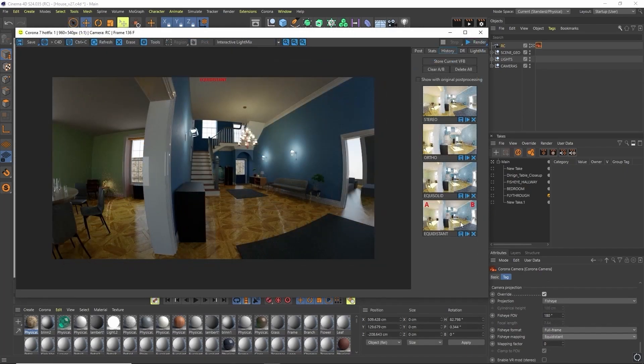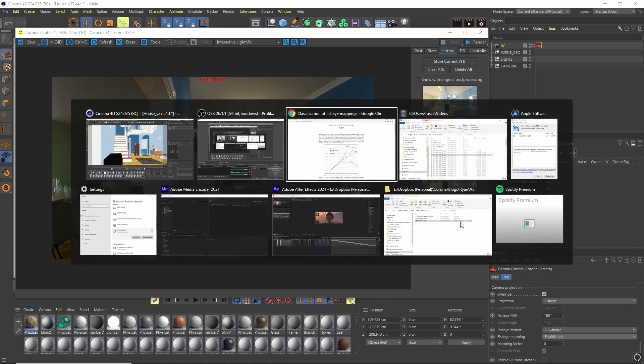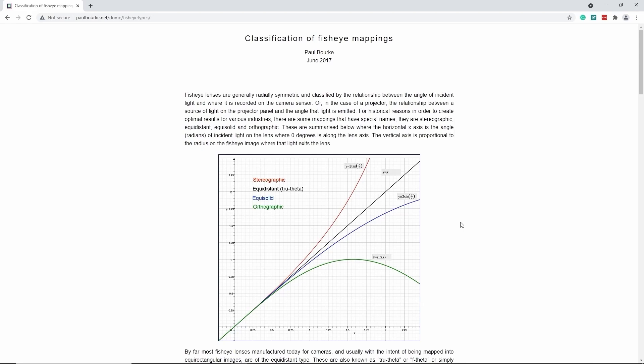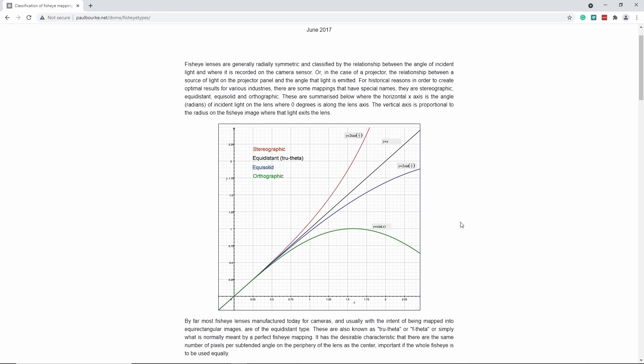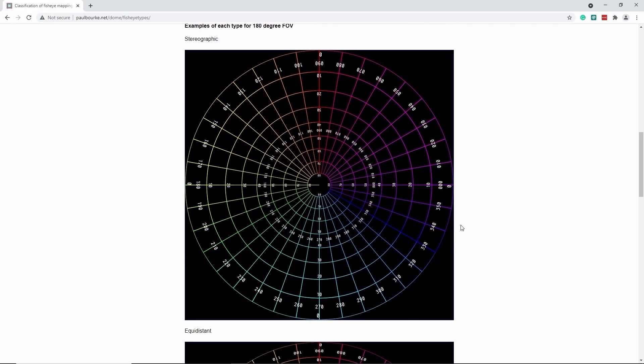Lastly, we have fisheye mapping. Fisheye mapping is one of the more technical parameters and it's beyond the scope of this tutorial to go into exactly how they work. But they do mimic real life lenses. And if you do want more information on it, type it into Google and there's a number of different resources that will explain things further. But as I say, things do get very technical.